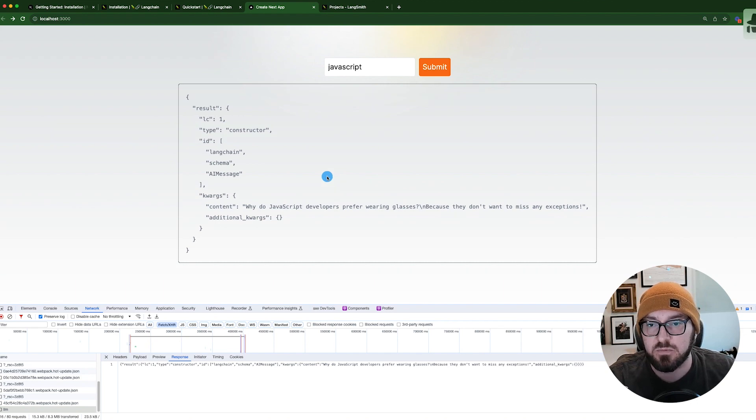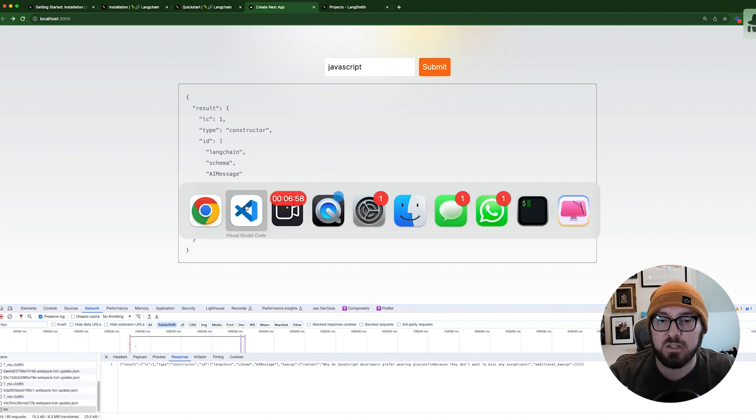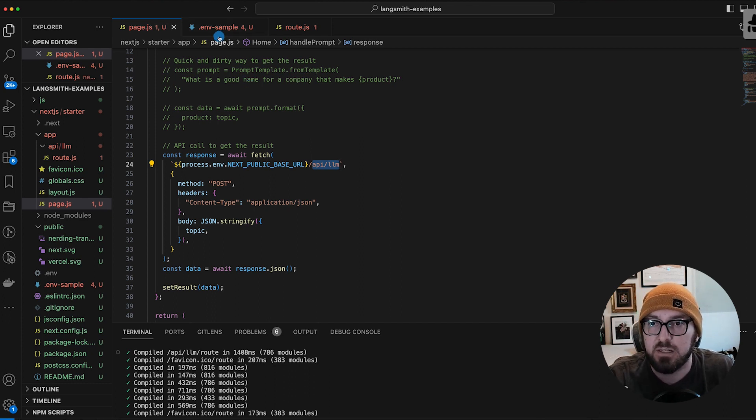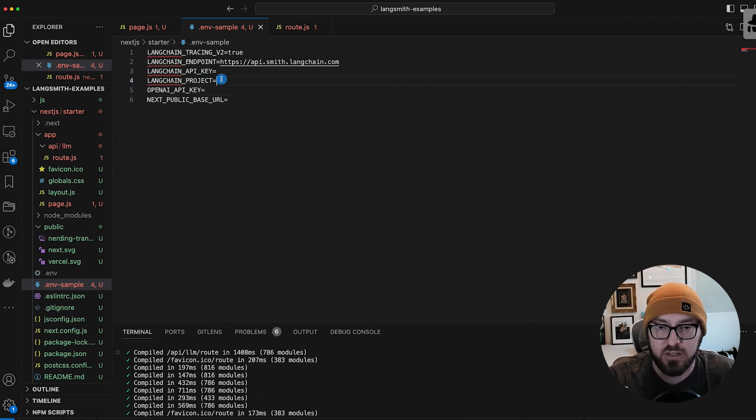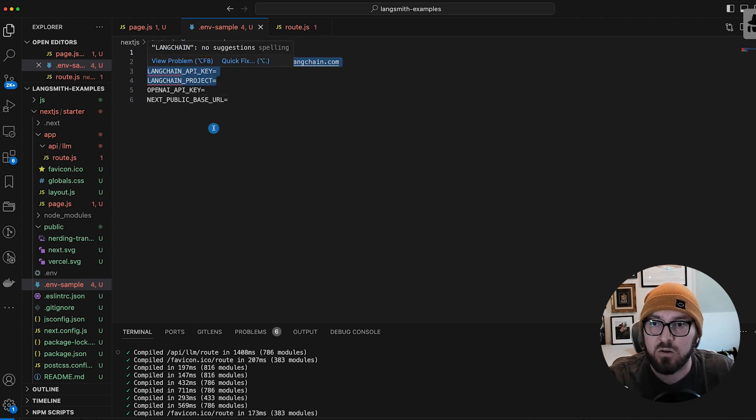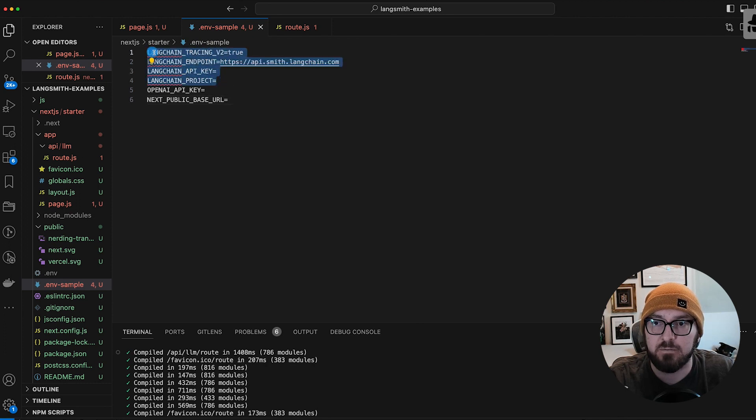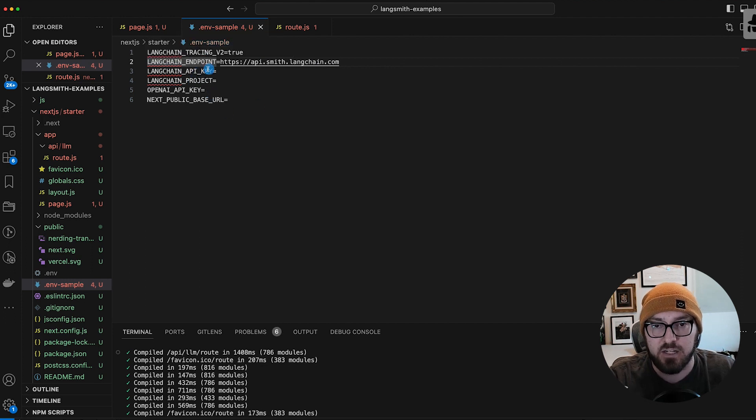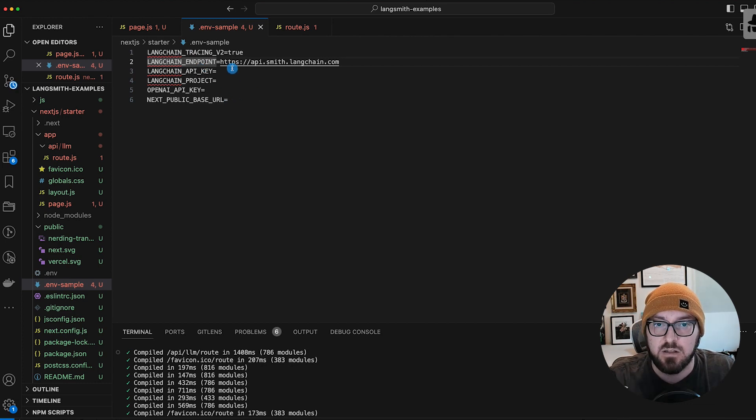Alright, so next, what we want to do is we want to actually connect this to LangSmith. This is actually really simple. We've seen this in the Python example, which I'll have a link to for our other video. All you need to do though is put in your environment variables for LangChain tracing, your API key, and your project, and you'll be able to monitor your sequence.